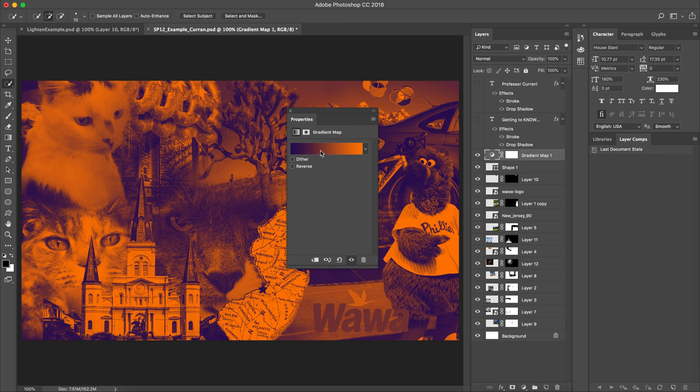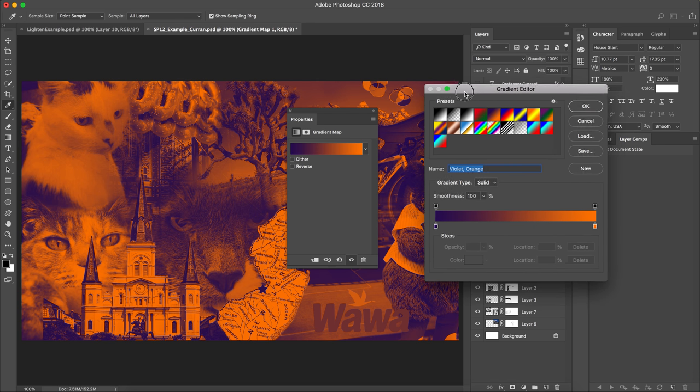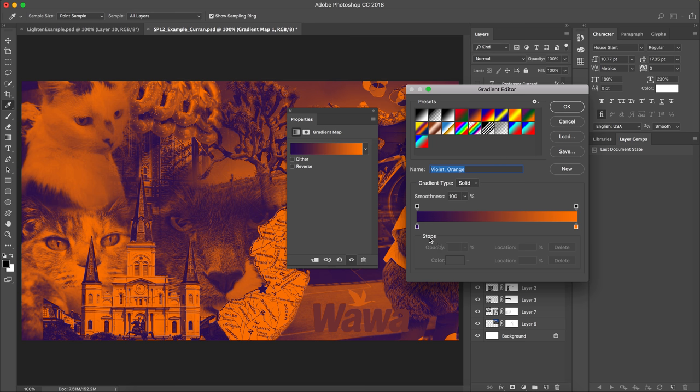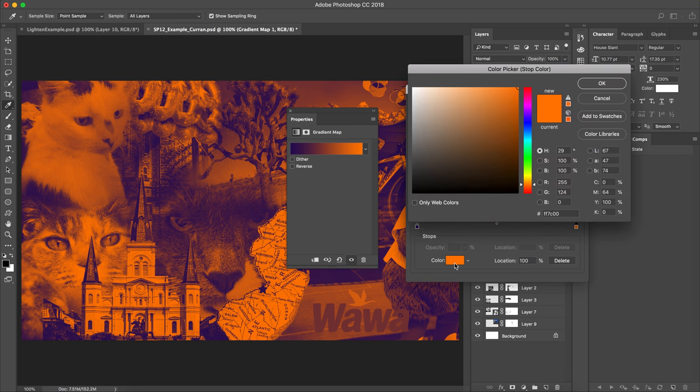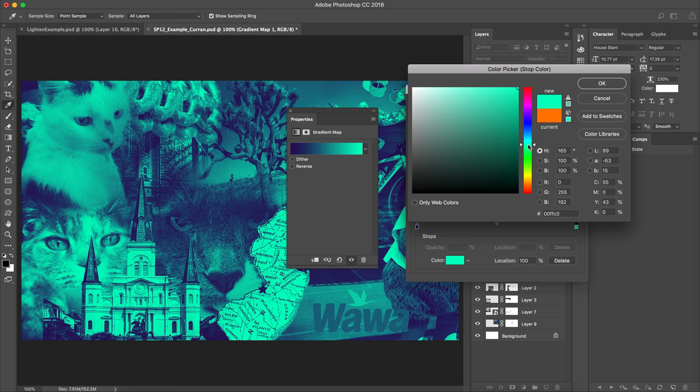And so if you click on the gradient, you can actually modify it by clicking on the little swatches. So I kind of like the purple. So I clicked on the orange swatch and I changed the color to be more of a blue color.